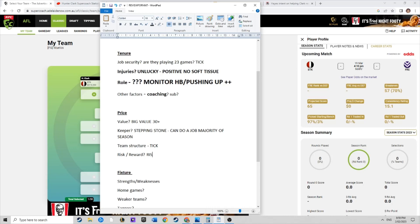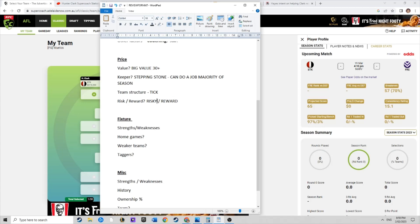The risk probably does outweigh the reward just in terms of the unknown of his role and injury issues. But the reward is there, like we said, 30 points of value. There is some reward to the pick. Not many coaches have him. The risk is negated by the price, he's pretty cheap. Maybe it's not so much risk reward, it's negated by price.